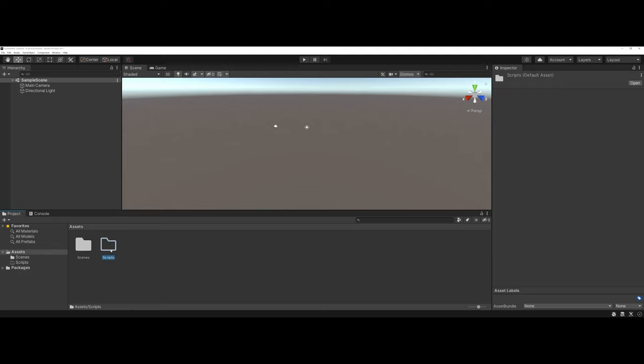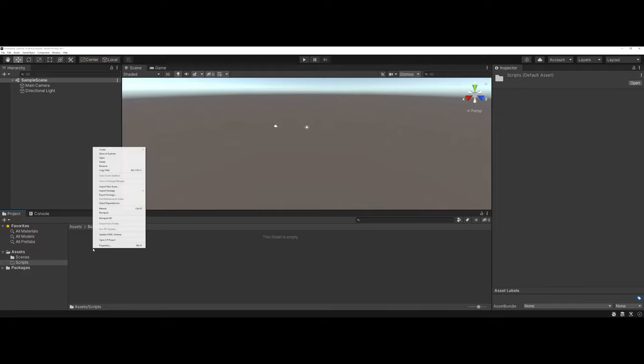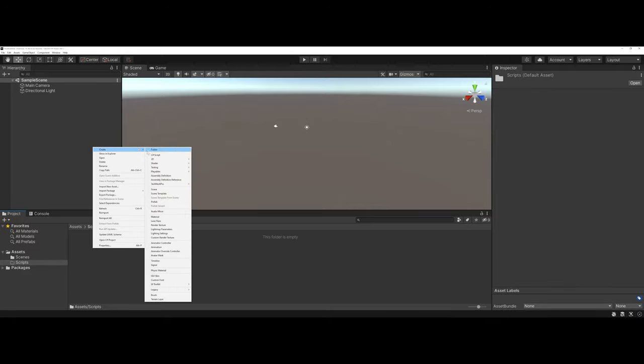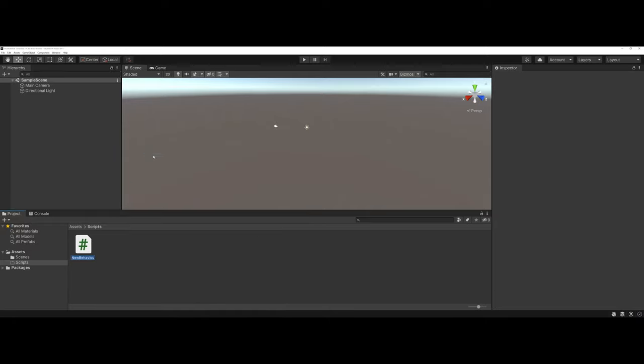I'm going to double-click on Scripts. And now in this folder, I'm going to right-click and create a C Sharp Script. And for this, I'm going to do our standard Hello World. Now, a couple of things to point out.